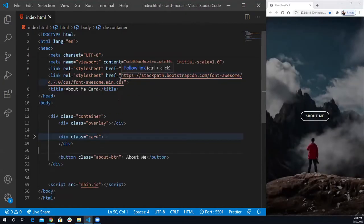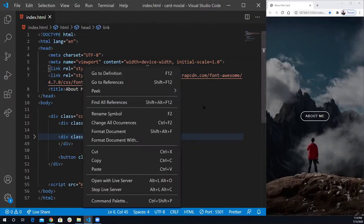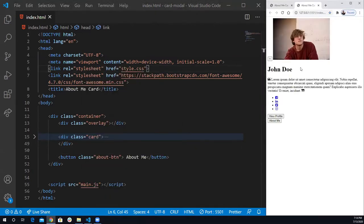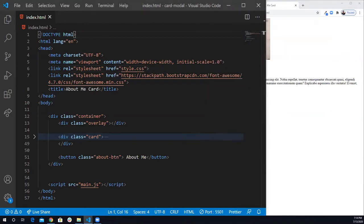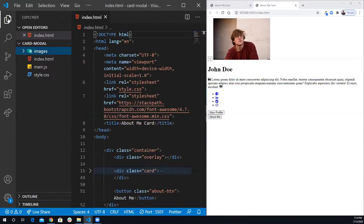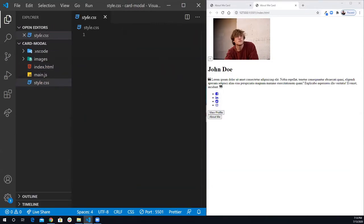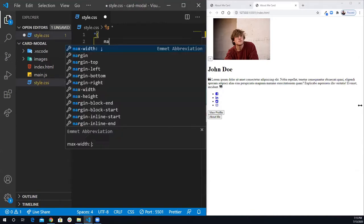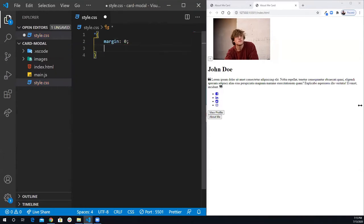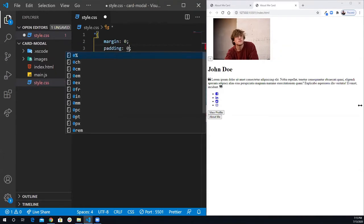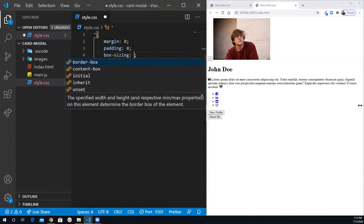Let's see how it's going to look right now. If I open it with the live server, as you can see nothing fancy — we need to work on the styling. I'm going to squeeze it and open it side by side. Now I'm going to open the style.css. The first step is I'm going to reset the browser default — margin 0, padding 0, and box-sizing 0.